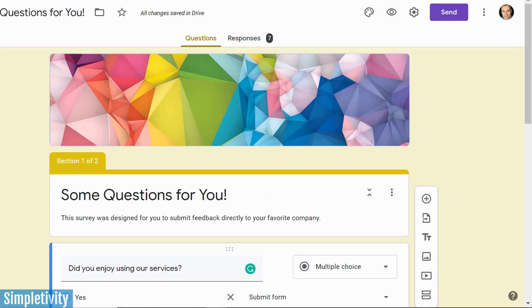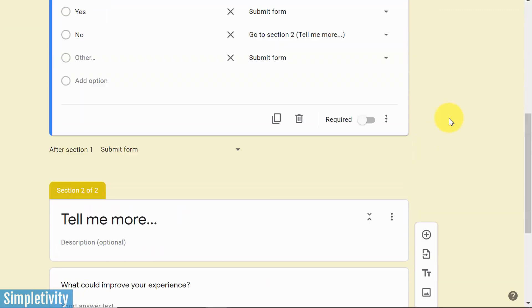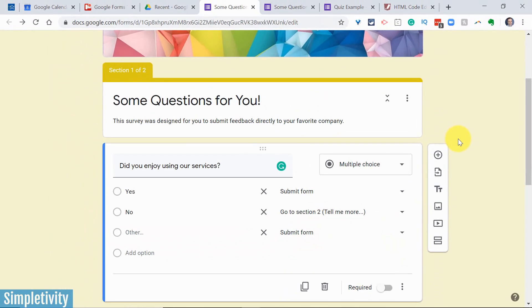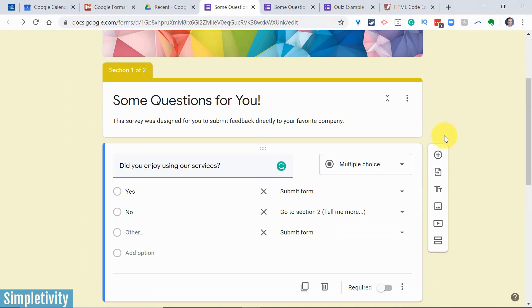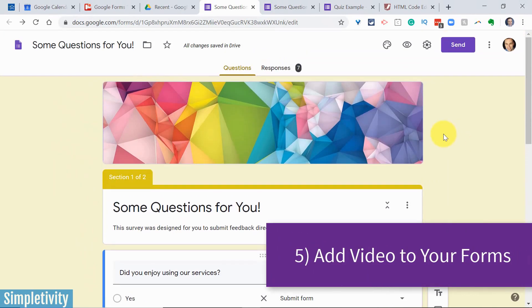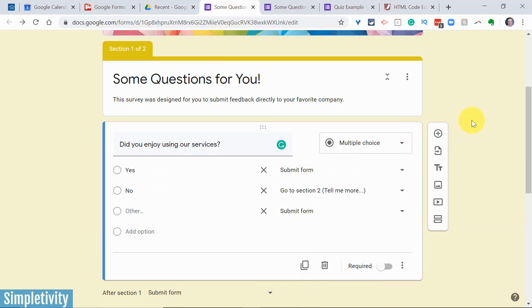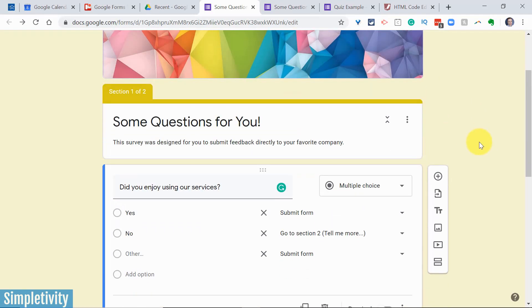Now, the last tip I want to give you today has to do with adding something that we sometimes forget and can often spruce up our forms. And that is the ability to add video. You can add YouTube video directly to any of your forms. And the way that I like to use this is that I will present a video and then say, answer the following questions after you've watched this video.